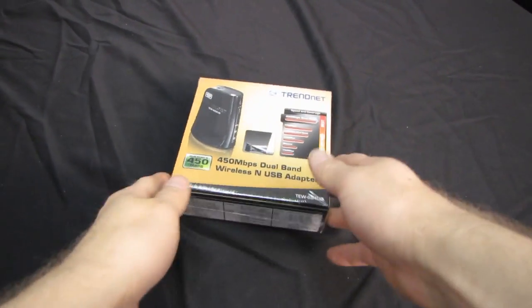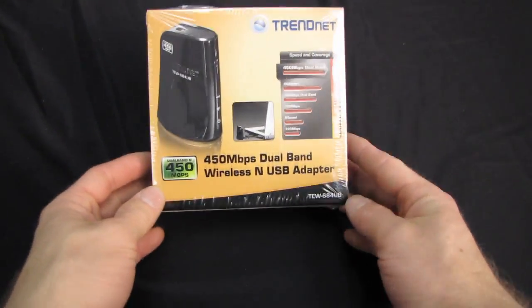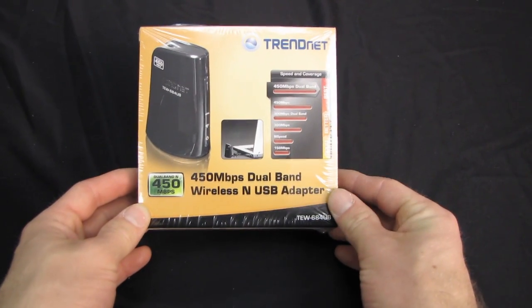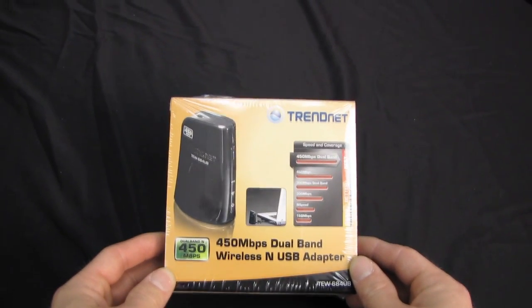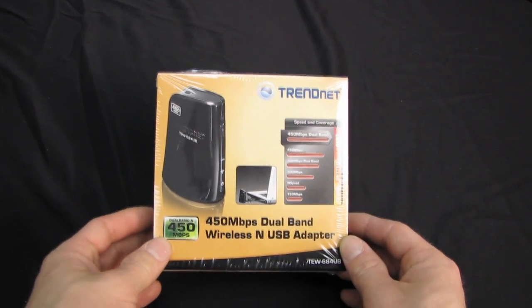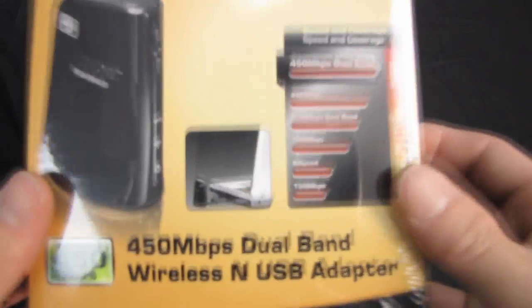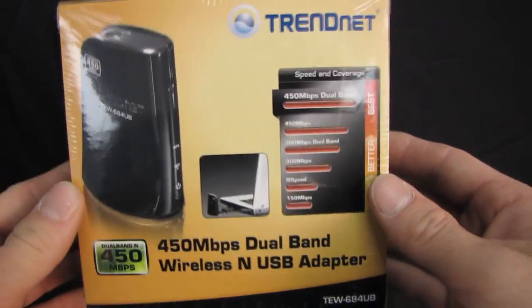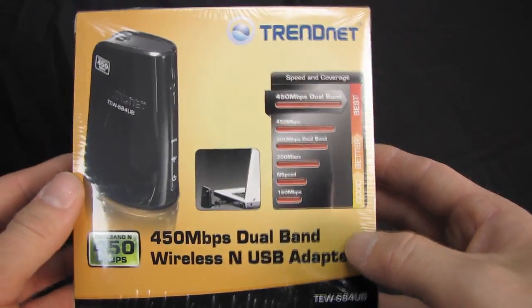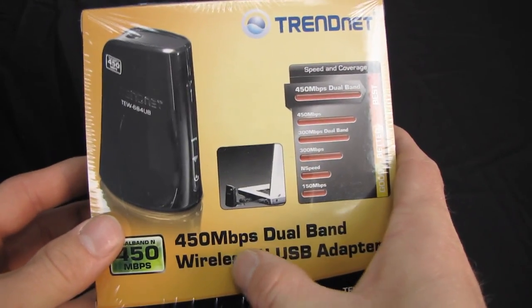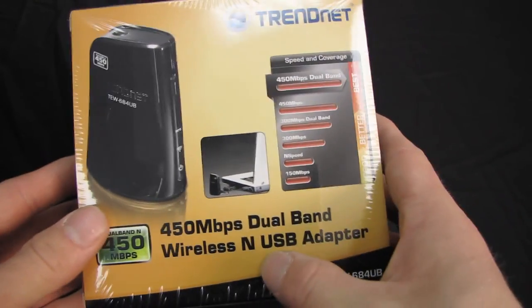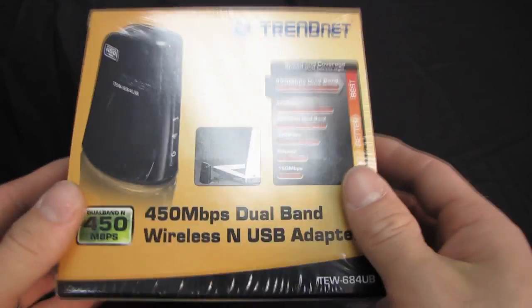Today I have kind of a neat product to unbox. This is the TrendNet TEW684UB. It doesn't have a sexy name or anything, but what's cool about this device is that it is the first USB 450 megabit per second dual-band wireless N USB adapter.